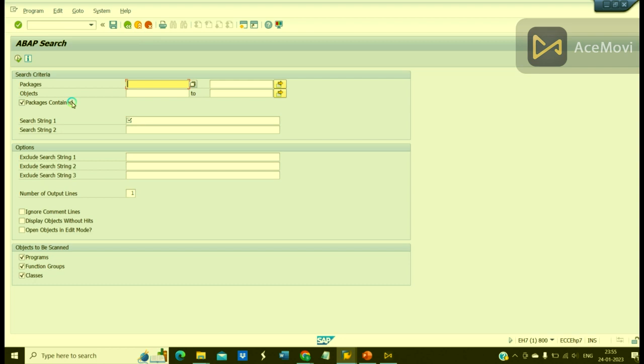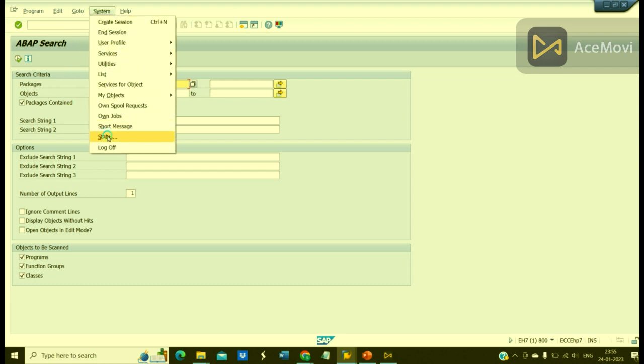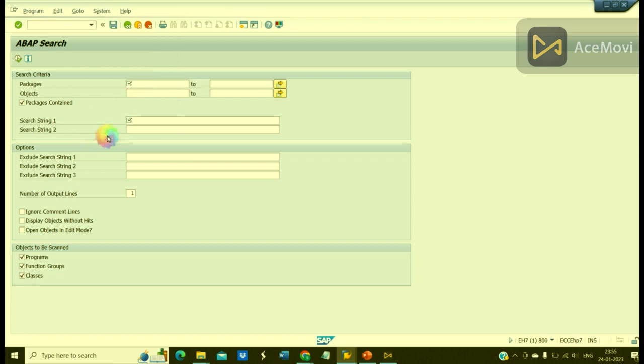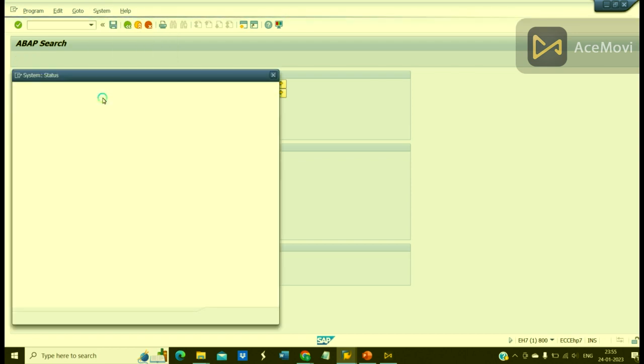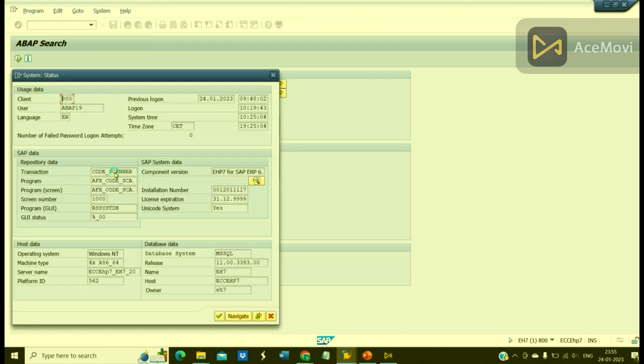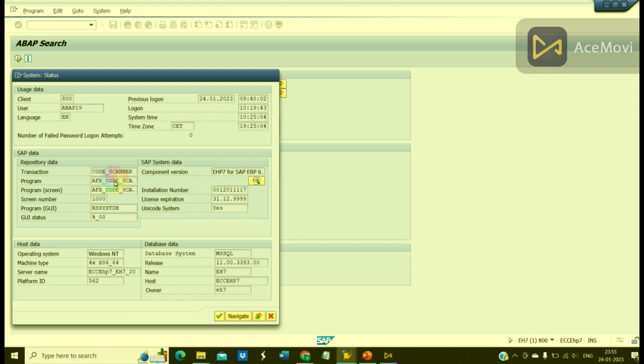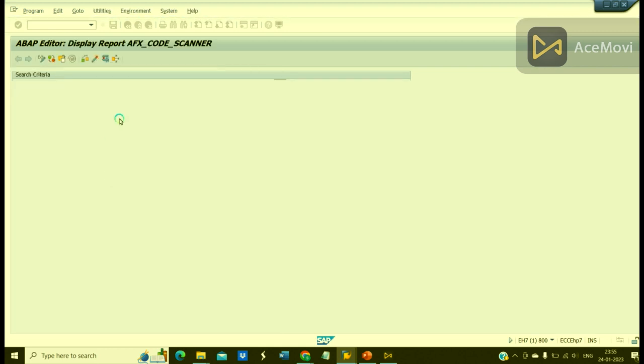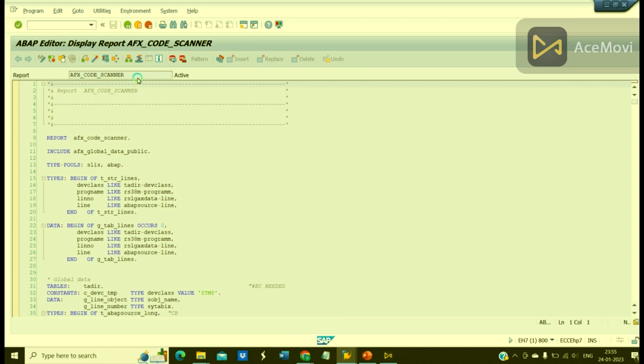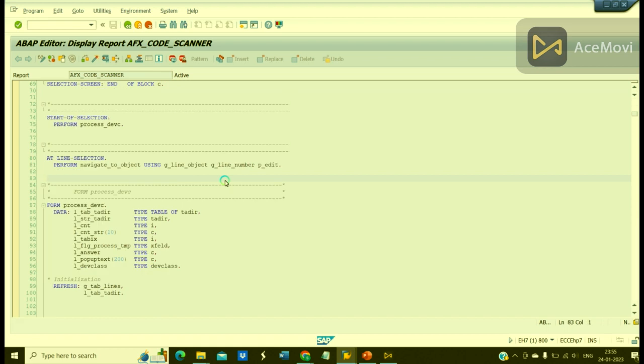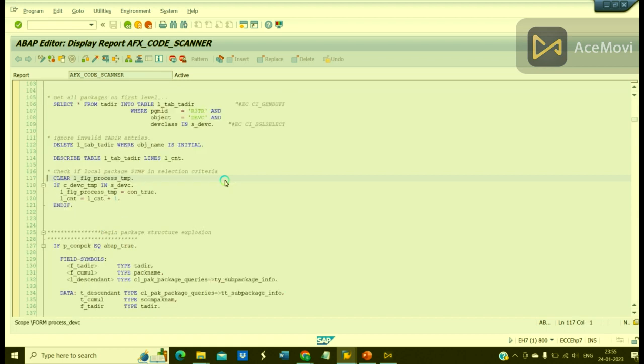Let us check what is the underlying program for this transaction code. So this is the underlying program. We can either utilize the transaction code Code Scanner or we can utilize this program name directly.